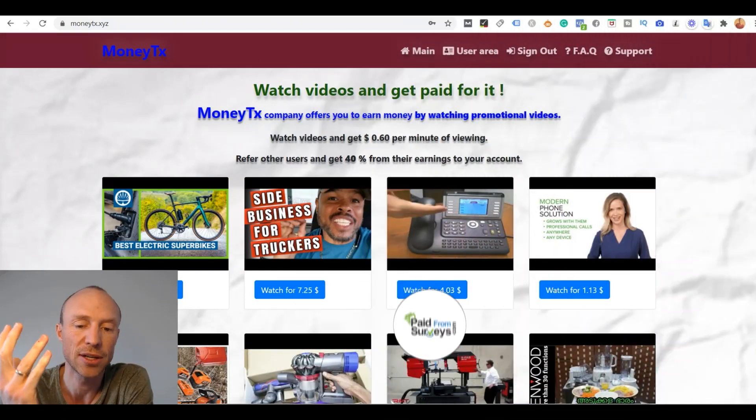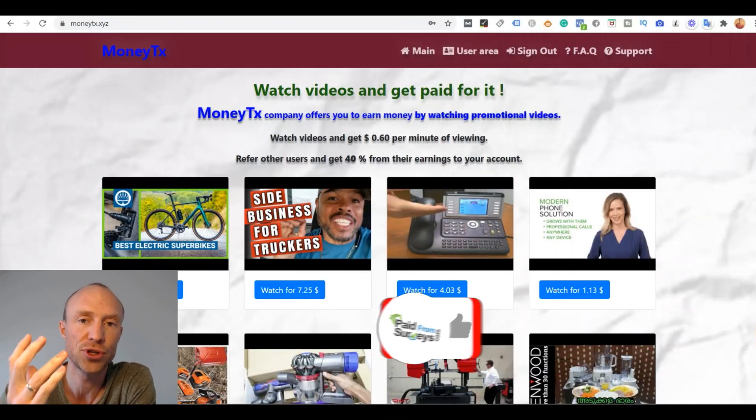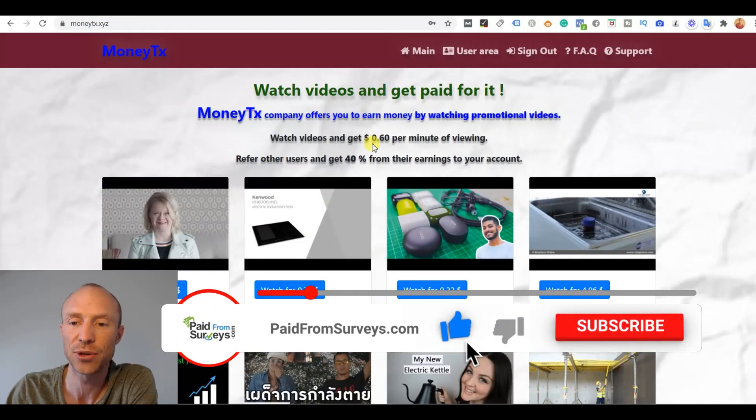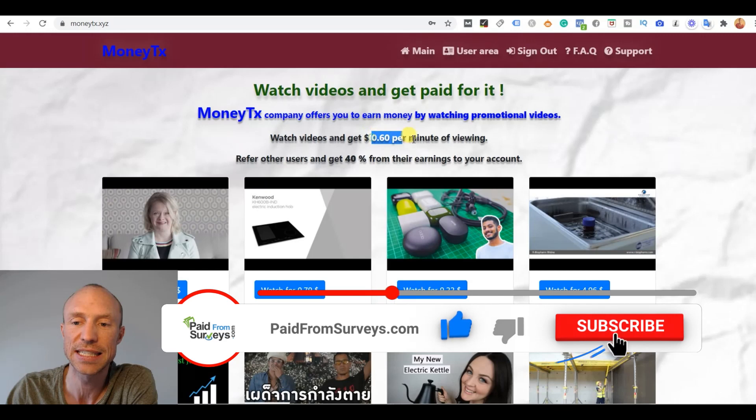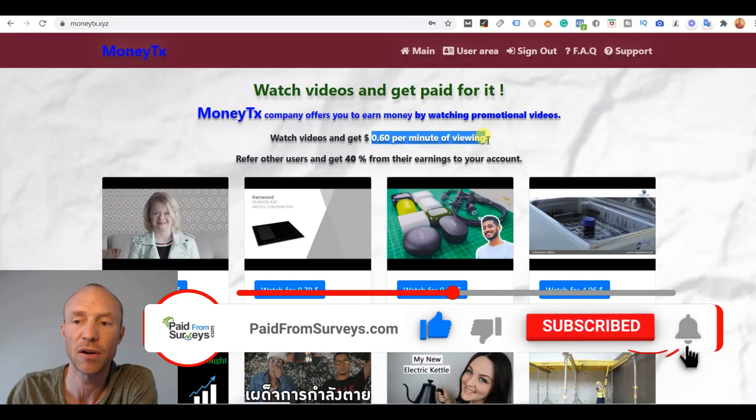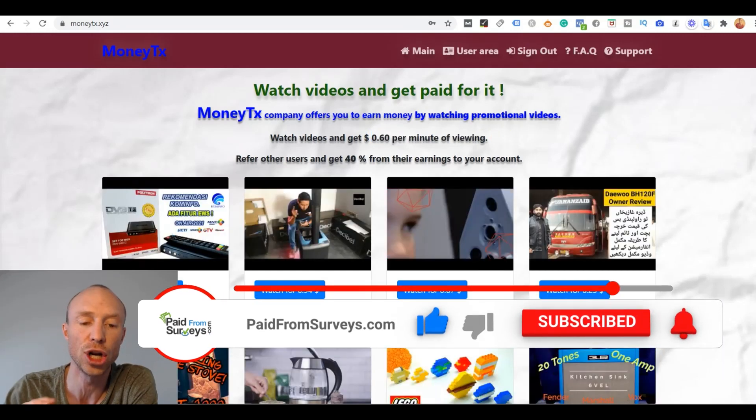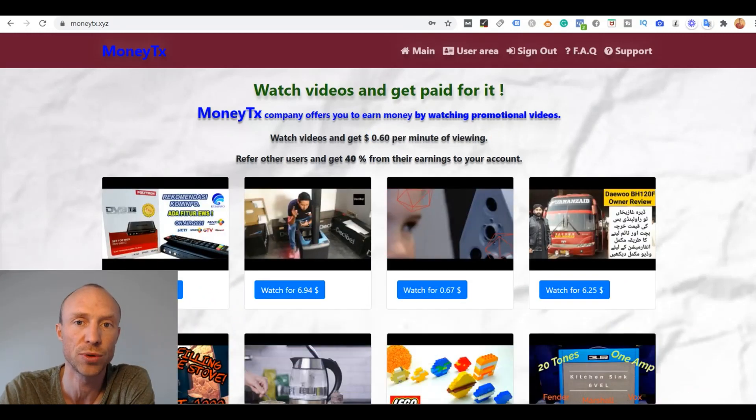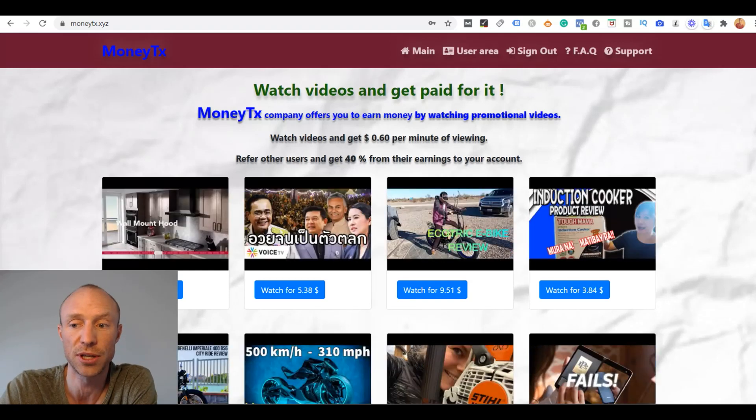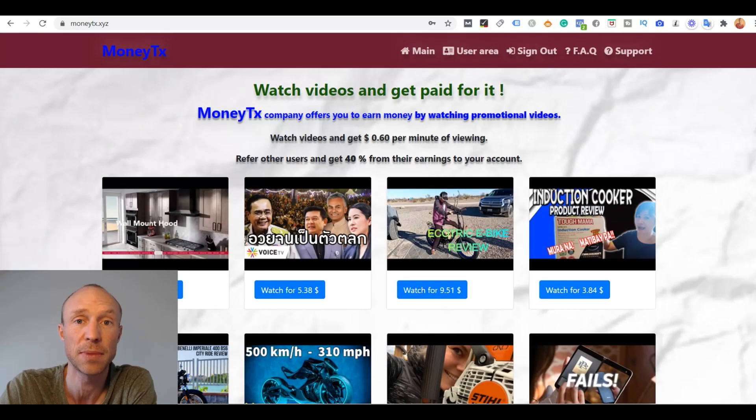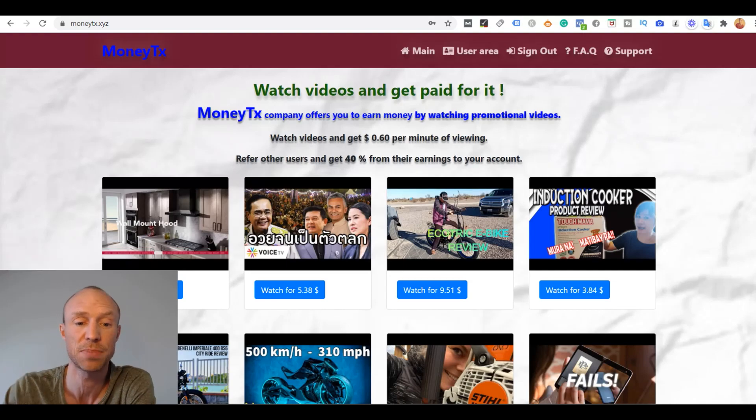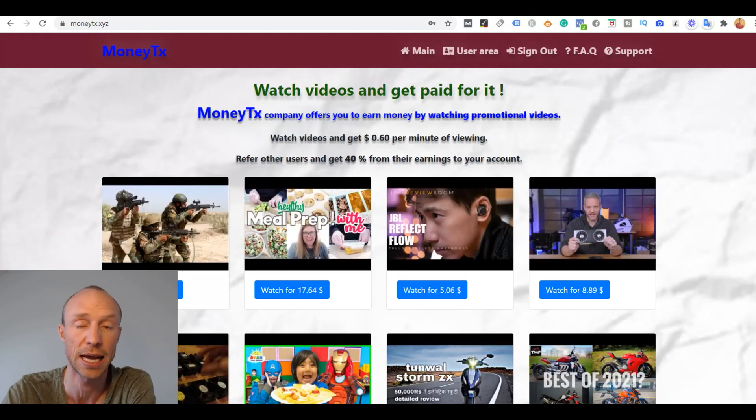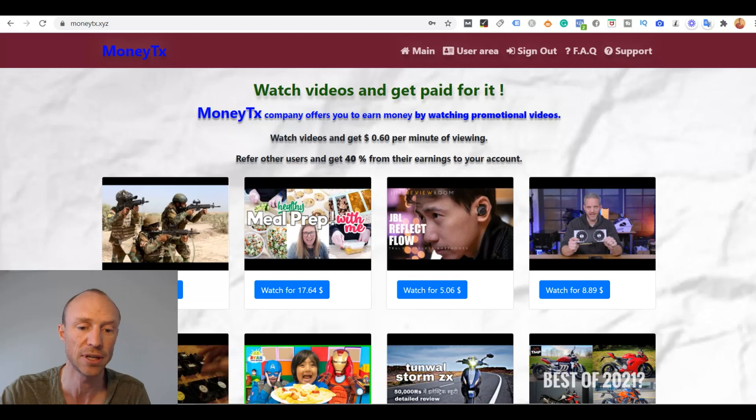So I definitely understand when you first join, it seems very appealing. They claim that you can earn 60 cents per minute of video you watch. And that's a lot more than what you can earn from sites that usually pay you to watch videos. And it could potentially be a way to make a really great full-time income just by having random YouTube videos running in the background all the time. I definitely wish that was true.